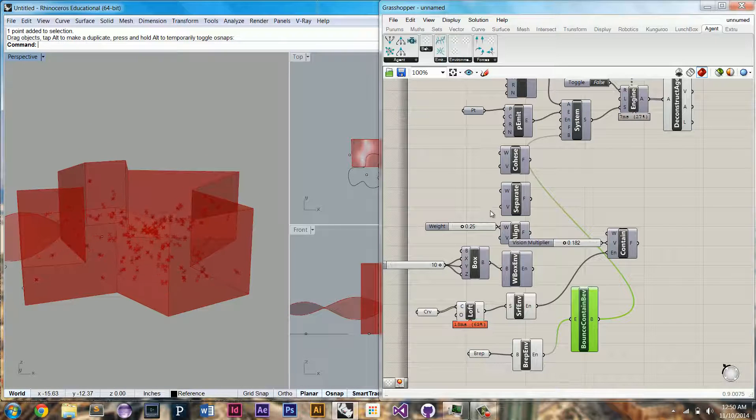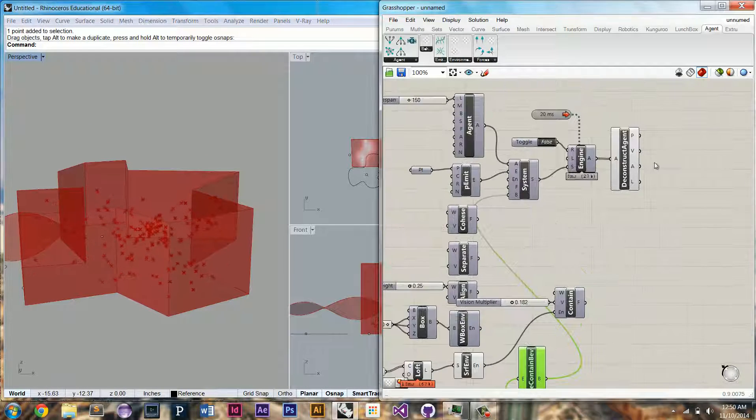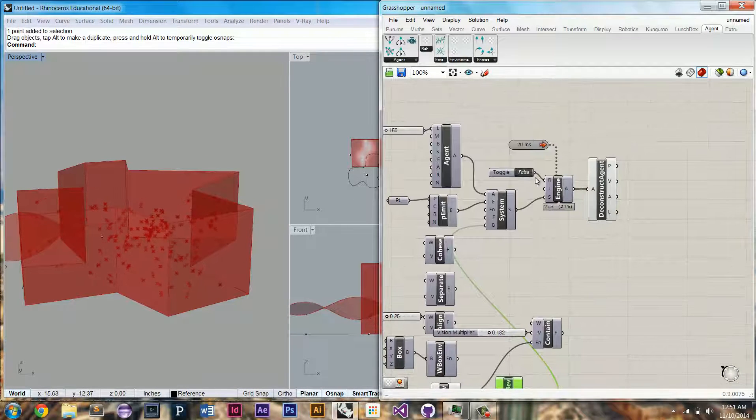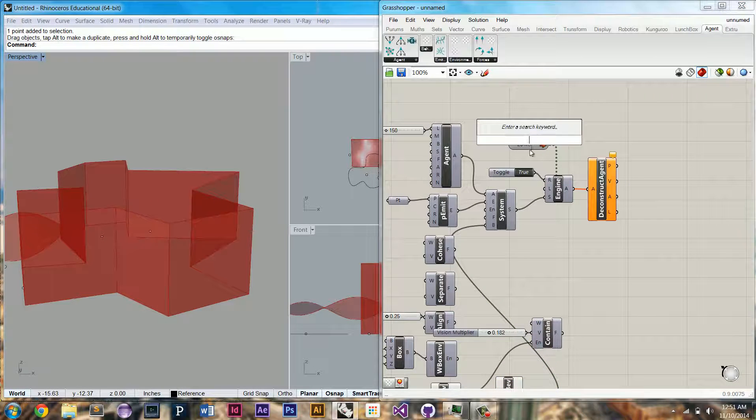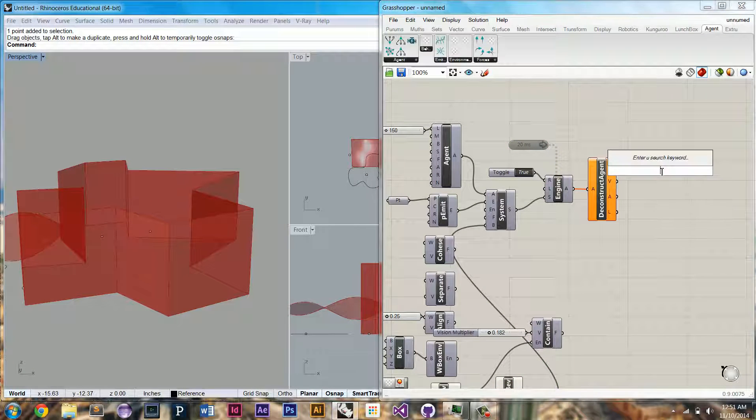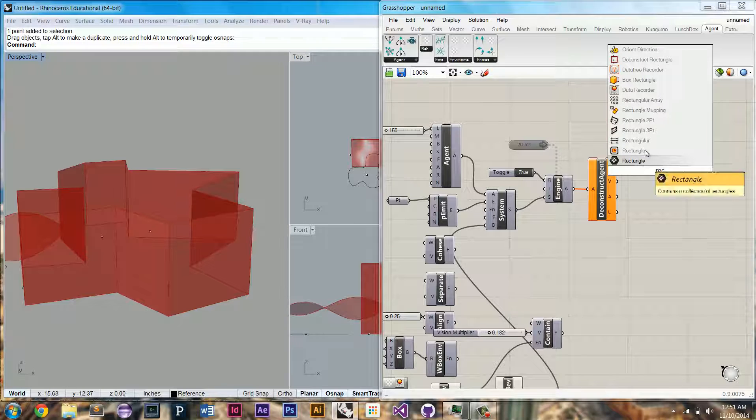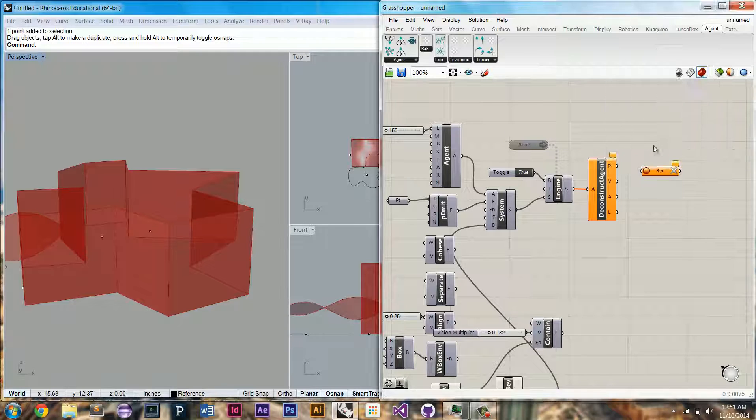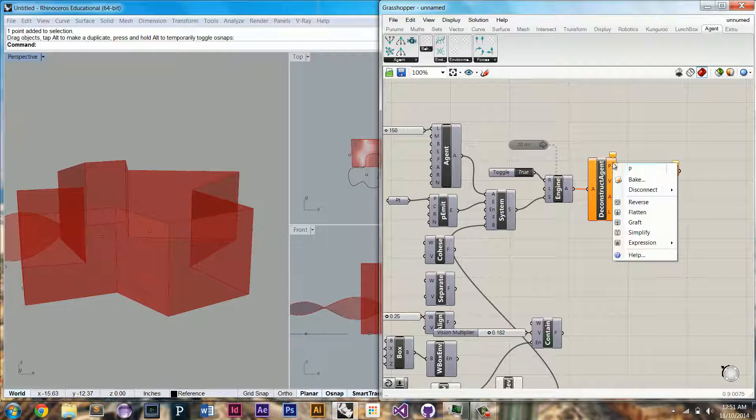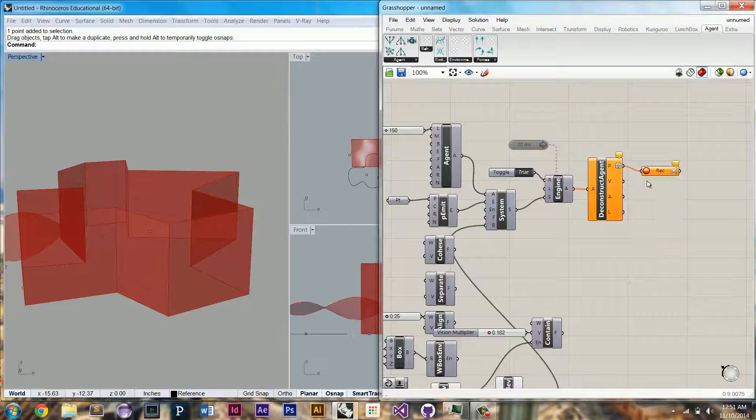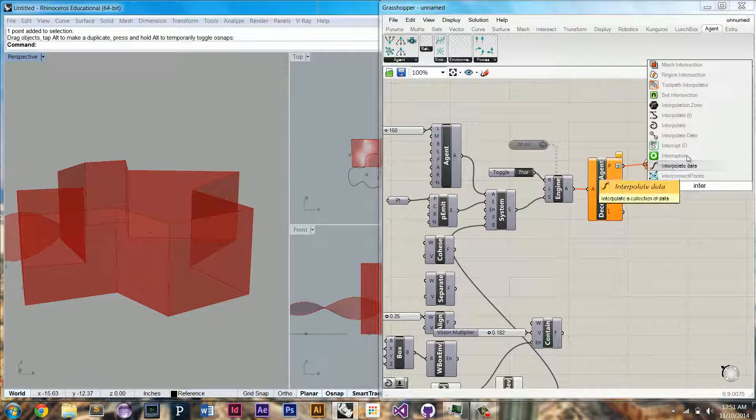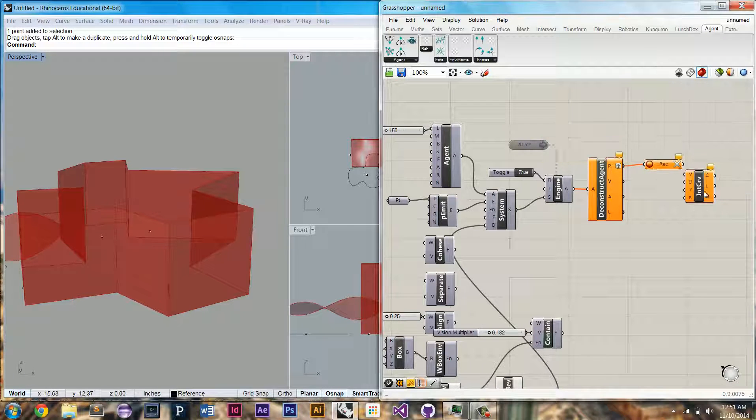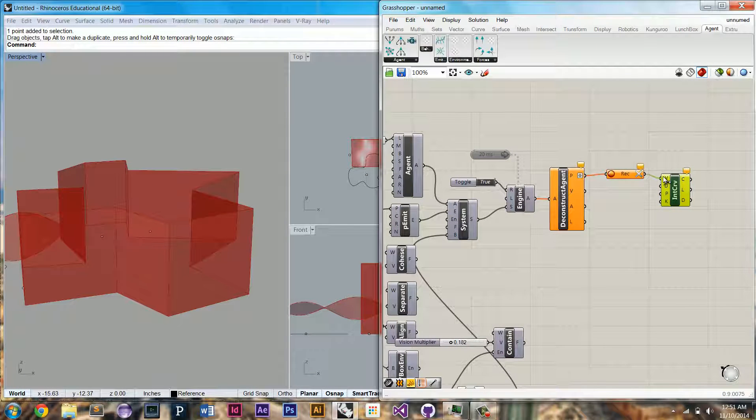So let's see if we can do something a little more interesting. I'm going to reset the simulation and pause it. And let's see if we can record their positions over time. We're going to graph this list, and we're going to run an interpolation curve between the points.